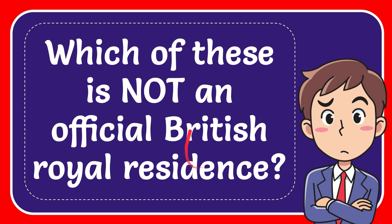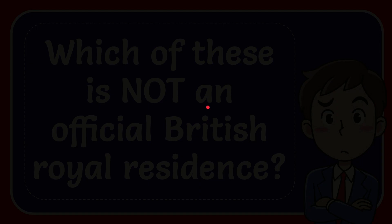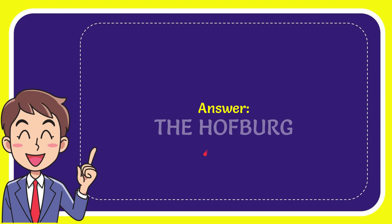In this video, I'm going to give you the answer to this question. The question is: which of these is not an official British royal residence? Now I'll give you the answer, and the correct answer is the Hofburg. So that's the answer to the question.